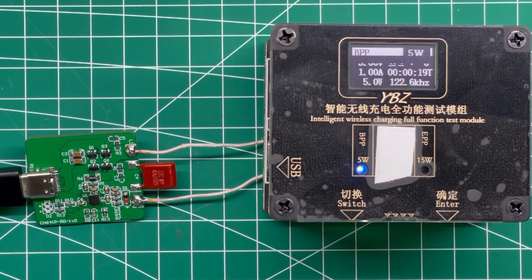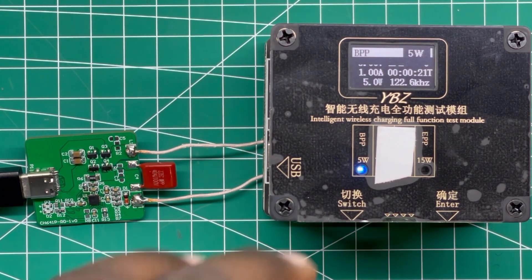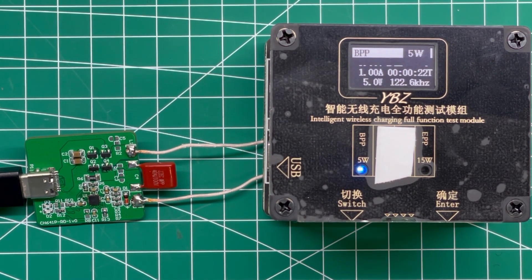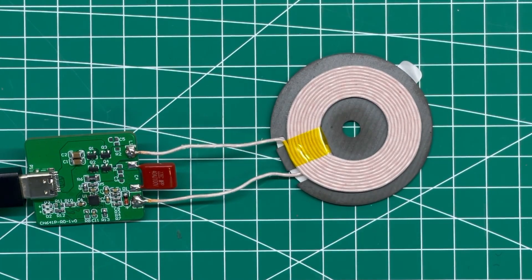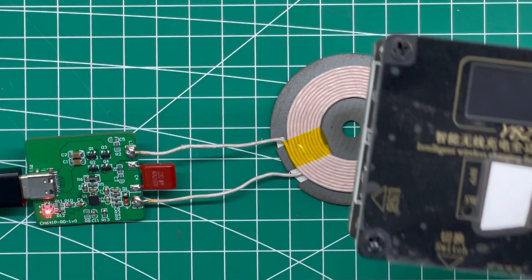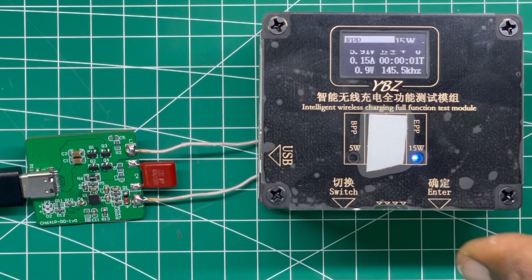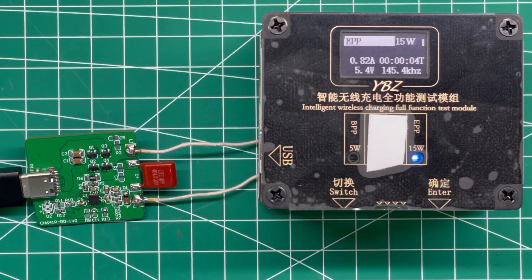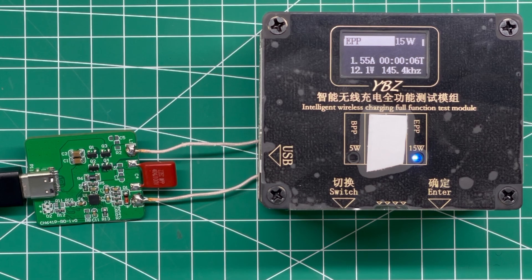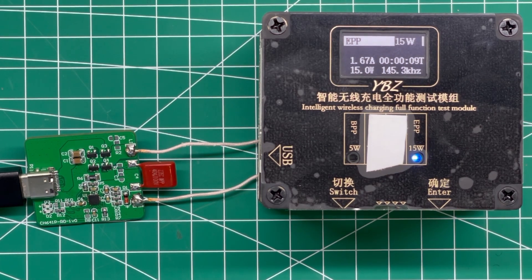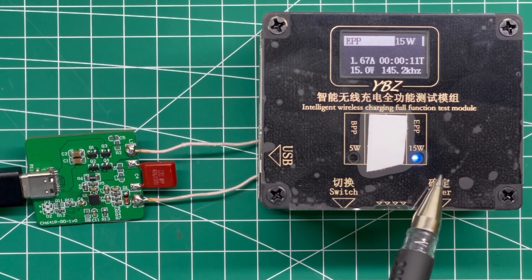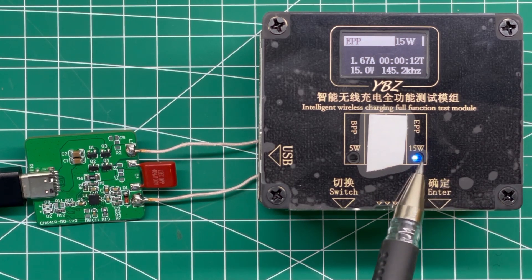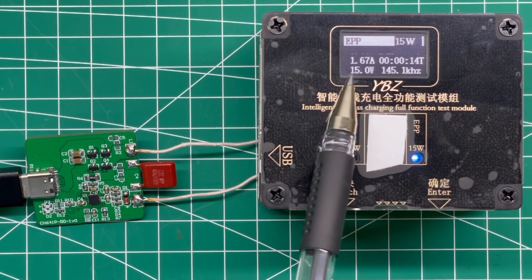Now we can switch this to EPP, which is the extended version which can go all the way up to 15 watts. As you can see, when we put EPP it goes up all the way to 15 watts. It takes some time to kick in, but yes, you see it's now at 15 watts at 145 kilohertz.